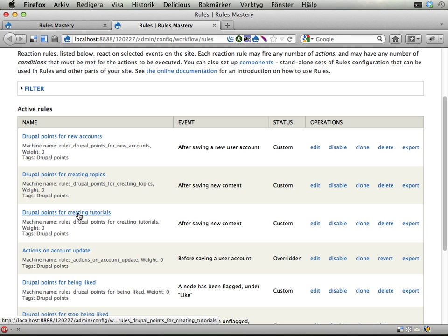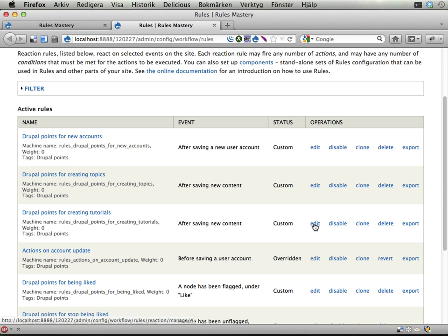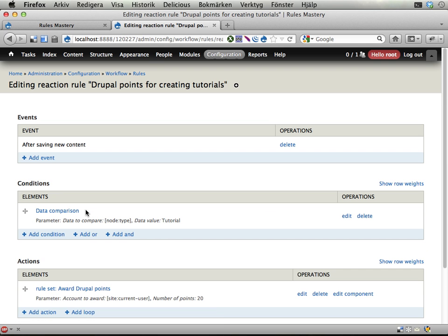Okay, so we have one reaction rule here, Drupal points for creating tutorials. Let's edit this one, I can click this link, or this link, I usually want to click the header, I like doing that.